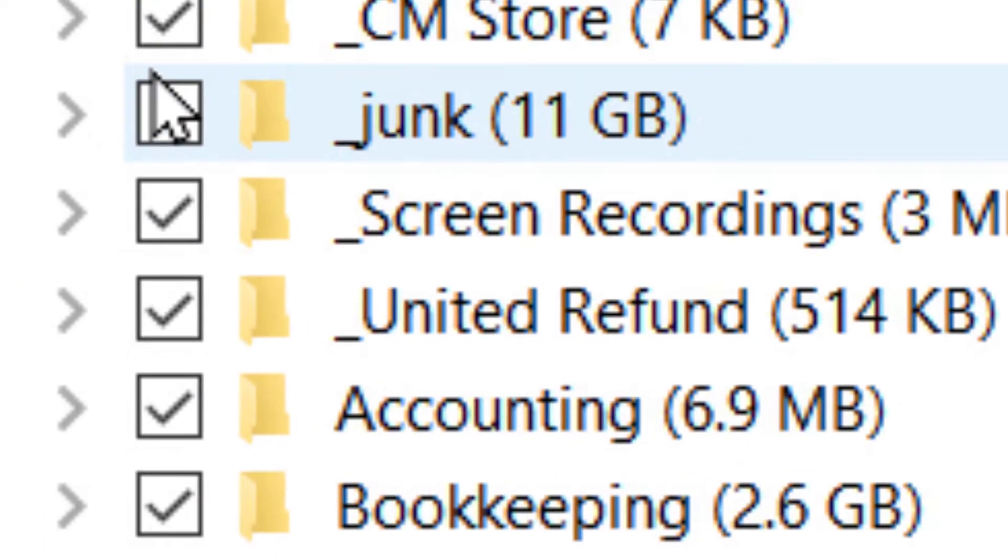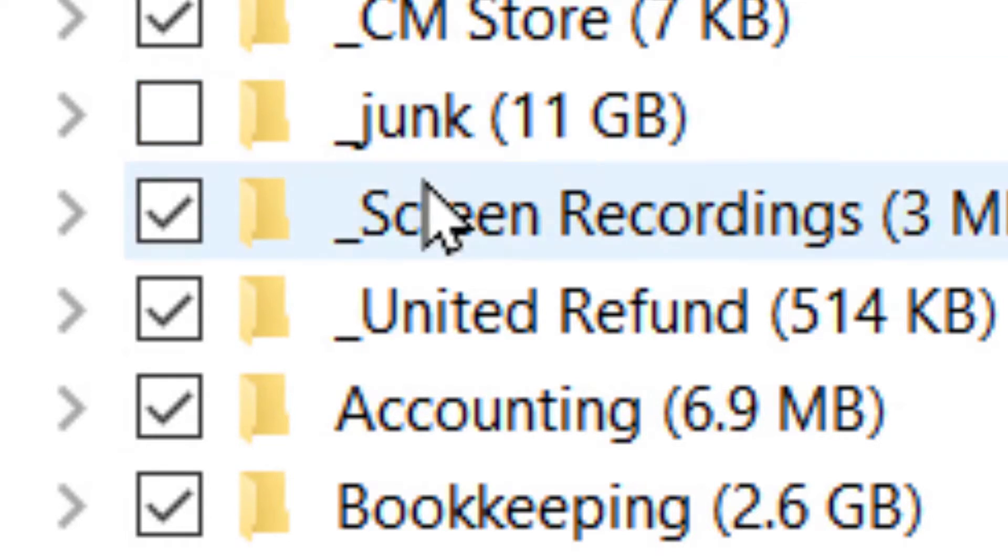So you see this one that says Junk. I don't have that checked because I just dropped stuff in there that I plan on deleting at some point in time, and I don't want it synchronized up to the server.